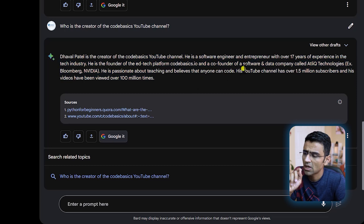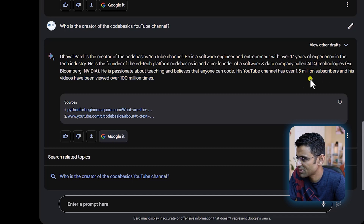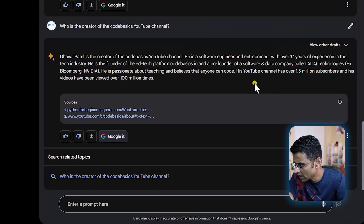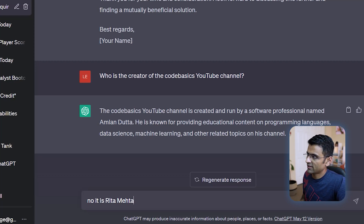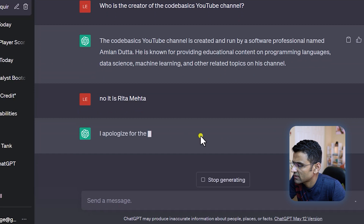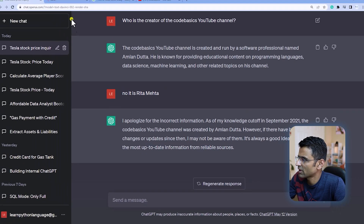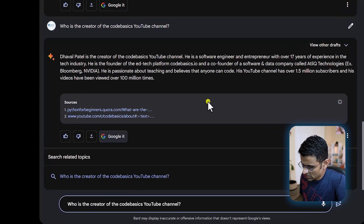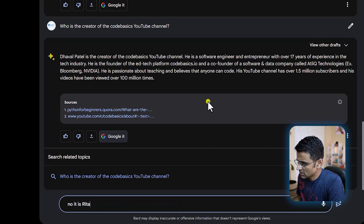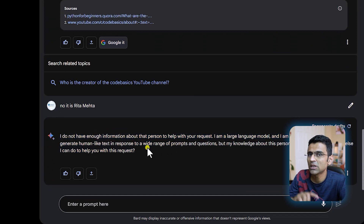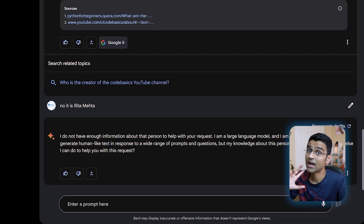If you look at Bard, it just says Dhaval Patel is the creator of the channel — it's giving me very accurate information. It made one small mistake: it said 1.5 million subscribers, but right now it's 800K. So it made a little bit of a mistake there, but the main question of who is the creator was answered correctly. When I tried to trick Bard by saying 'No, it is Rita Mehta,' it responded: 'I do not have information about this' — giving me a proper response. So for testing knowledge I would use Bard over ChatGPT.